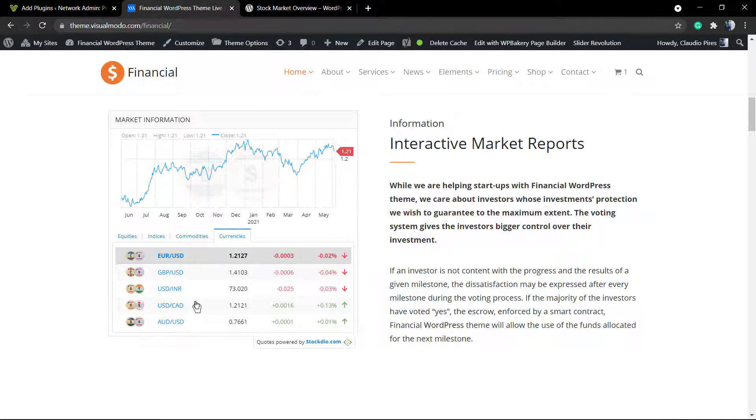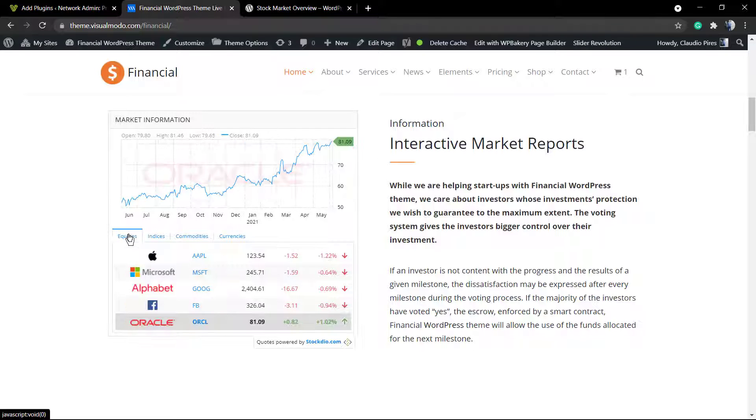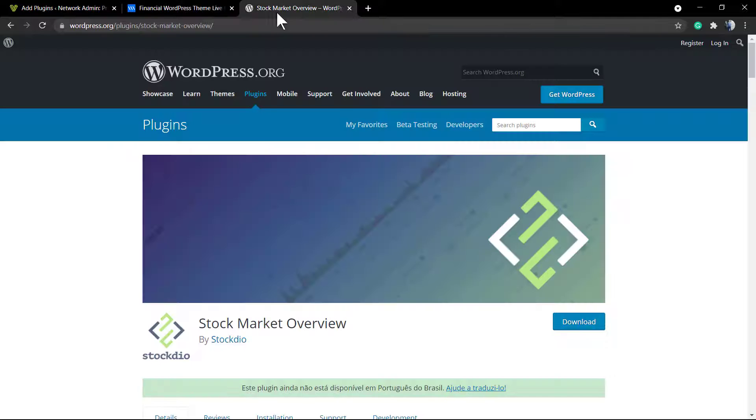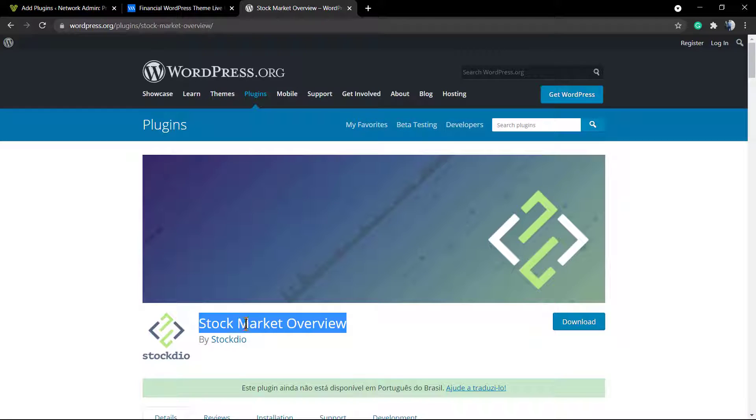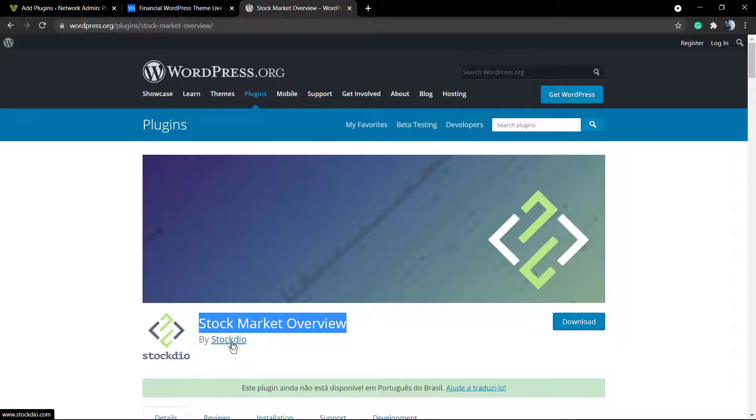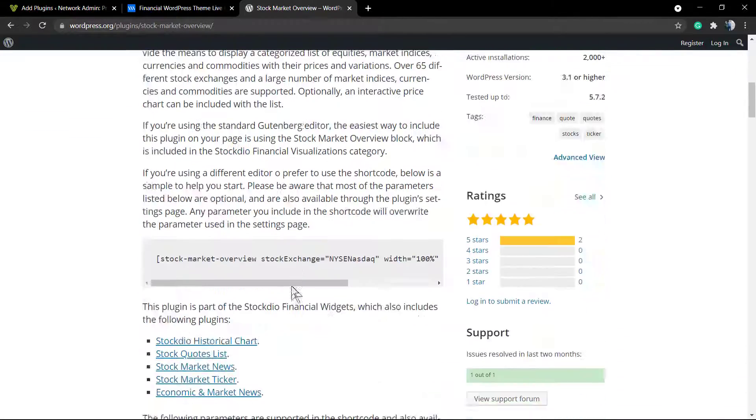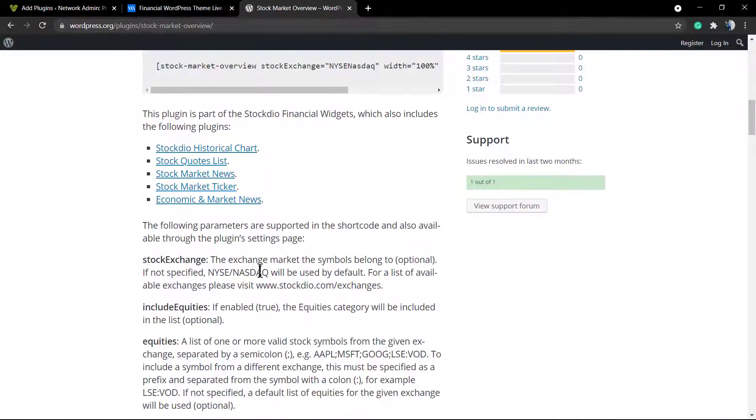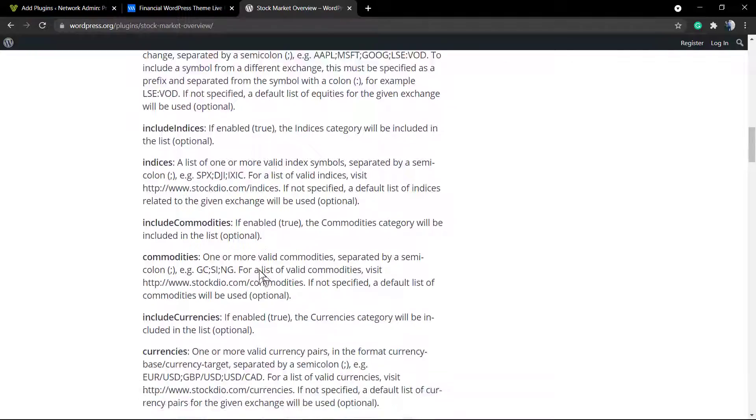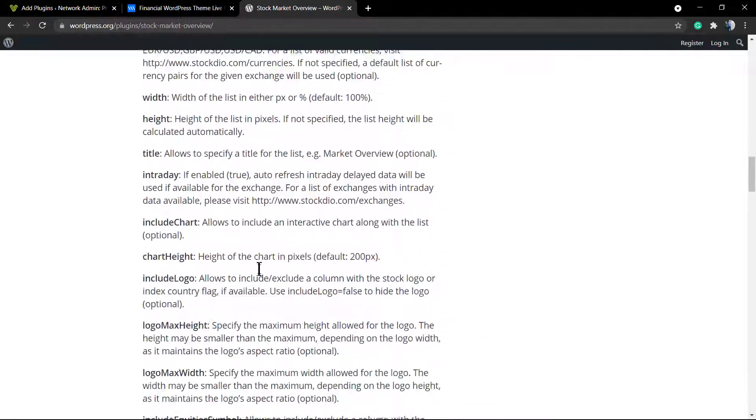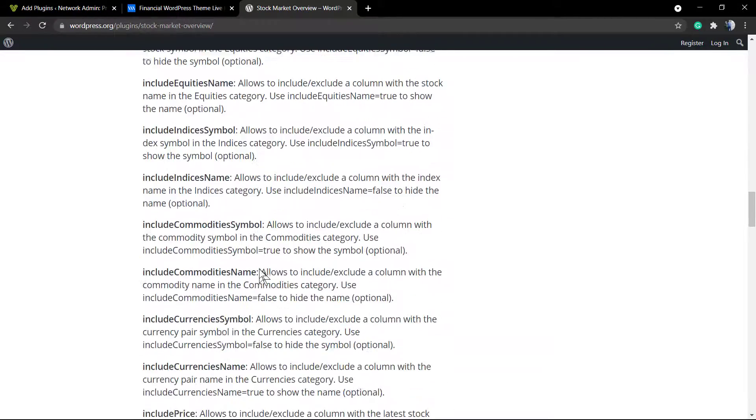All powered by stockdo.com. They have an amazing free WordPress plugin on wp.org called Stock Market Overview. In fact, they have a lot of plugins, every single one for each purpose. We're going to start learning how to use this one, the overview one.